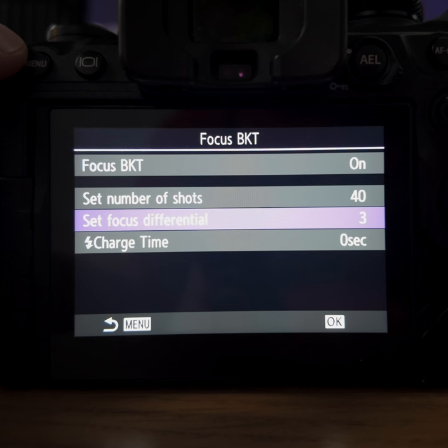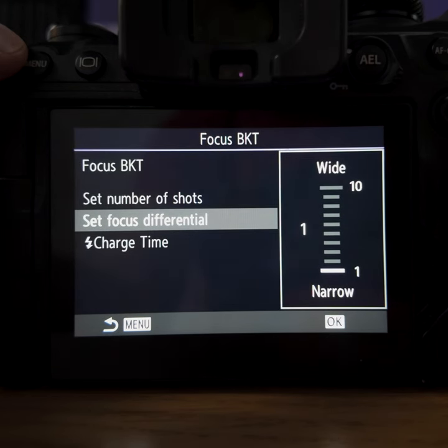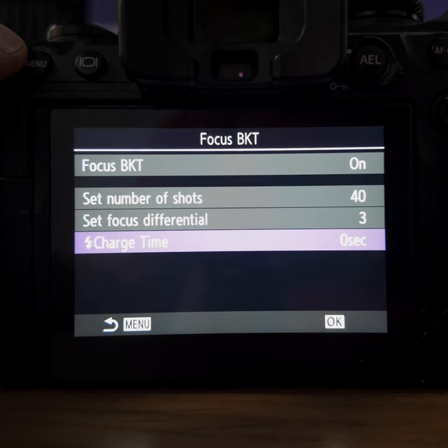Another very interesting option is the focus differential — this is how far the focus moves between each frame. I've found that having it at 3 is a sweet spot for me. In 95 out of 100 stacks, a value of 3 is enough to cover well and get a good stack, as long as the camera and subject are steady. Some macro photographers shoot at 1 or 2, but for most cases I think that's overkill. The lower the value, the more photos you have to take, and you risk the flash getting exhausted or the insect running away.